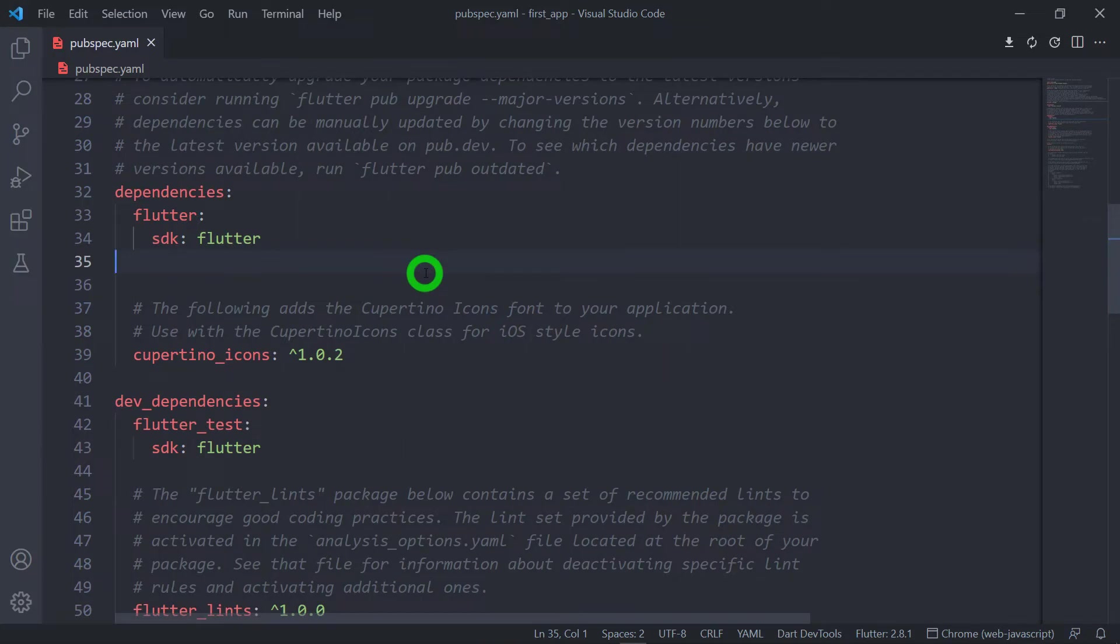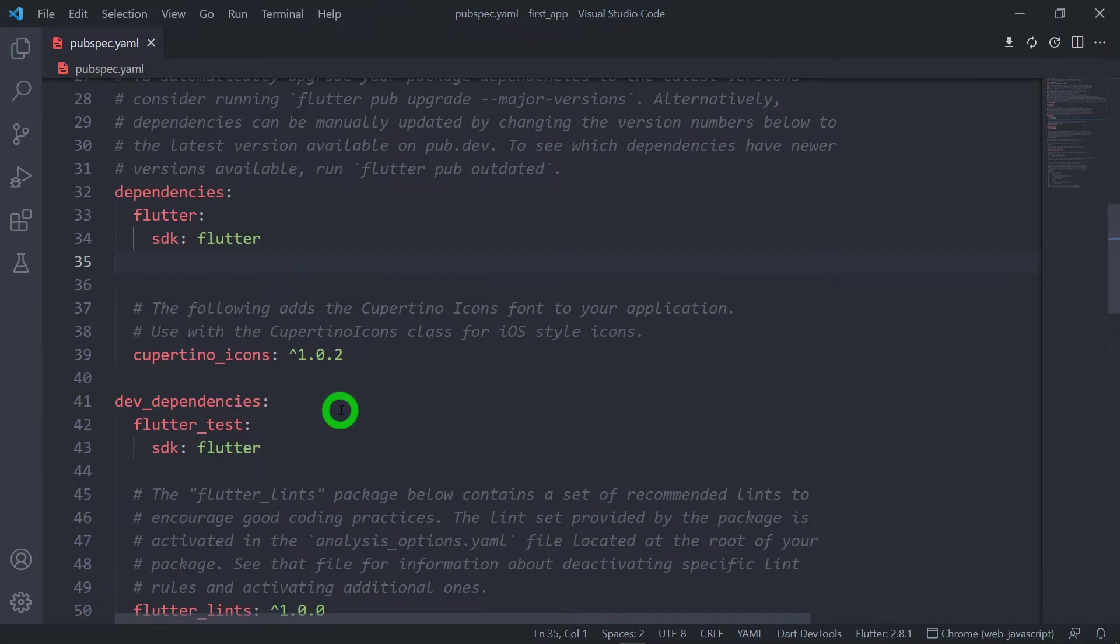Before we understand the difference between dependencies and dev_dependency, let's understand first what's the exact use of these dependencies. Dependencies is used to specify the packages, that is the libraries that our project is using.